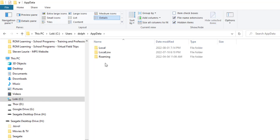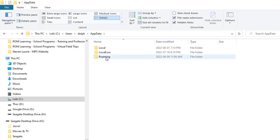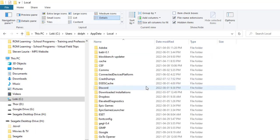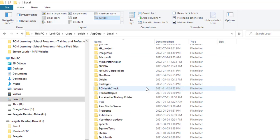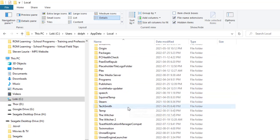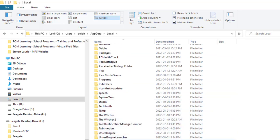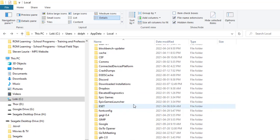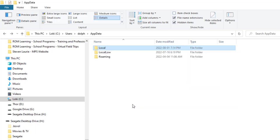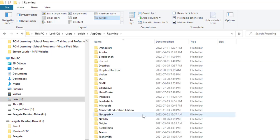Now this is where it diverges. Sometimes what you're looking for is going to be in local, sometimes it's going to be in roaming. So if it's not in one, look in the other. I'm going to go into local and scroll down, and I'm not seeing what I'm looking for. So I'm going to go back and go into roaming instead.